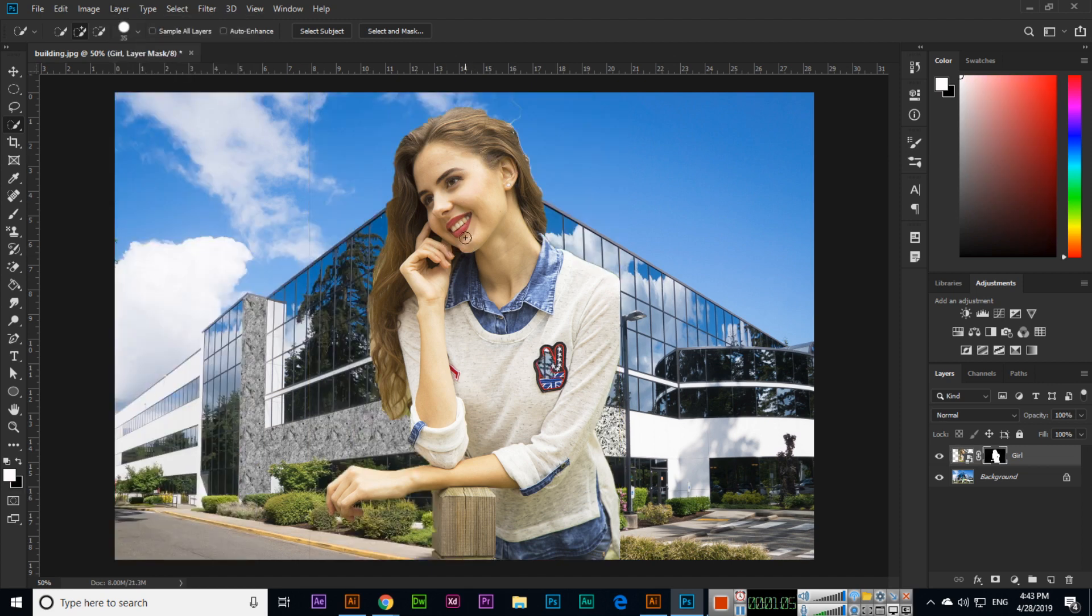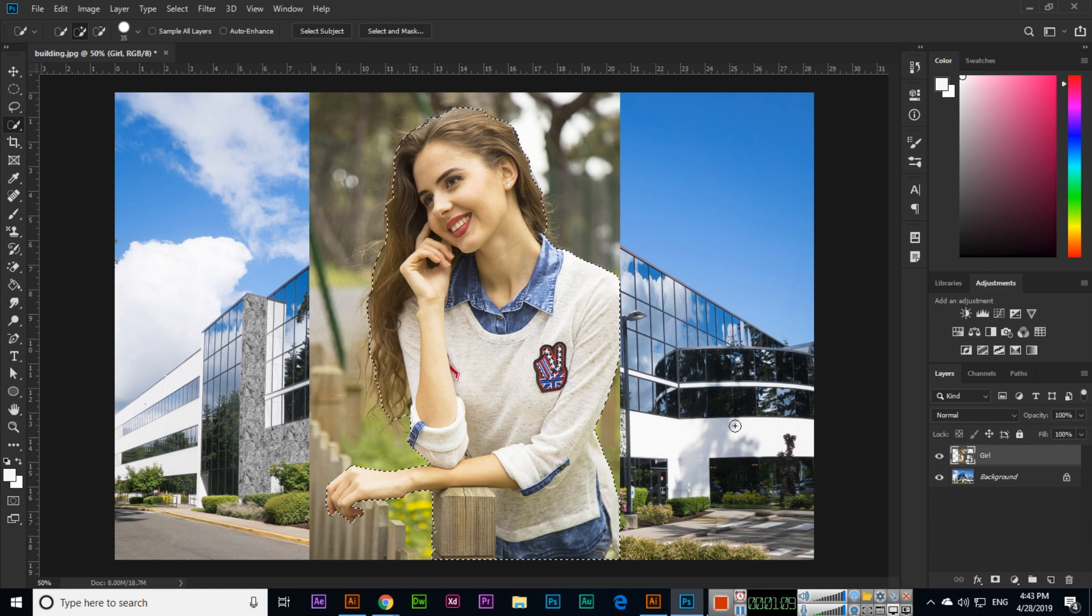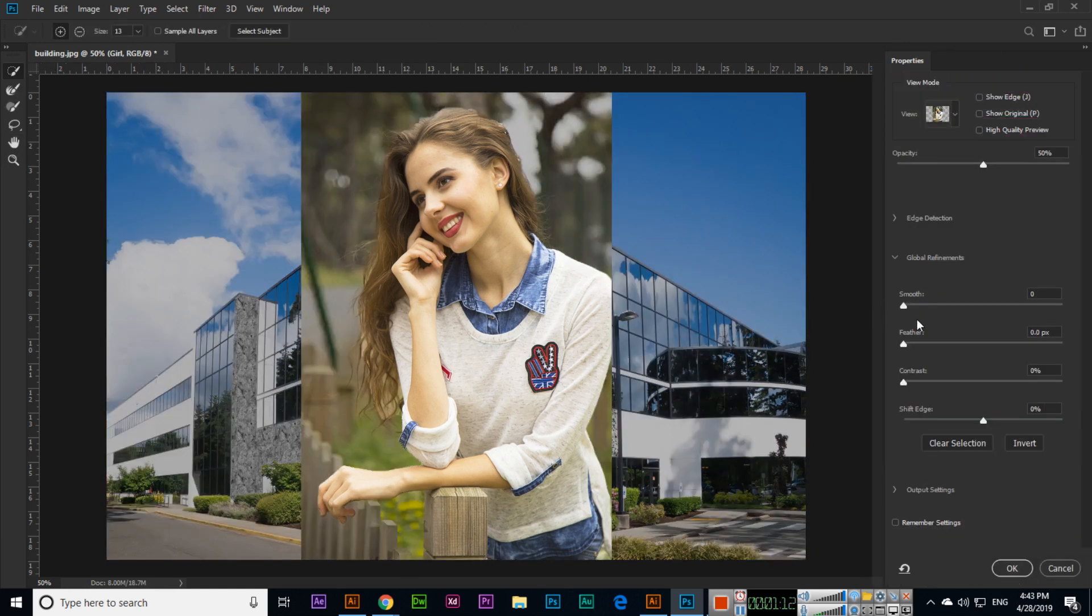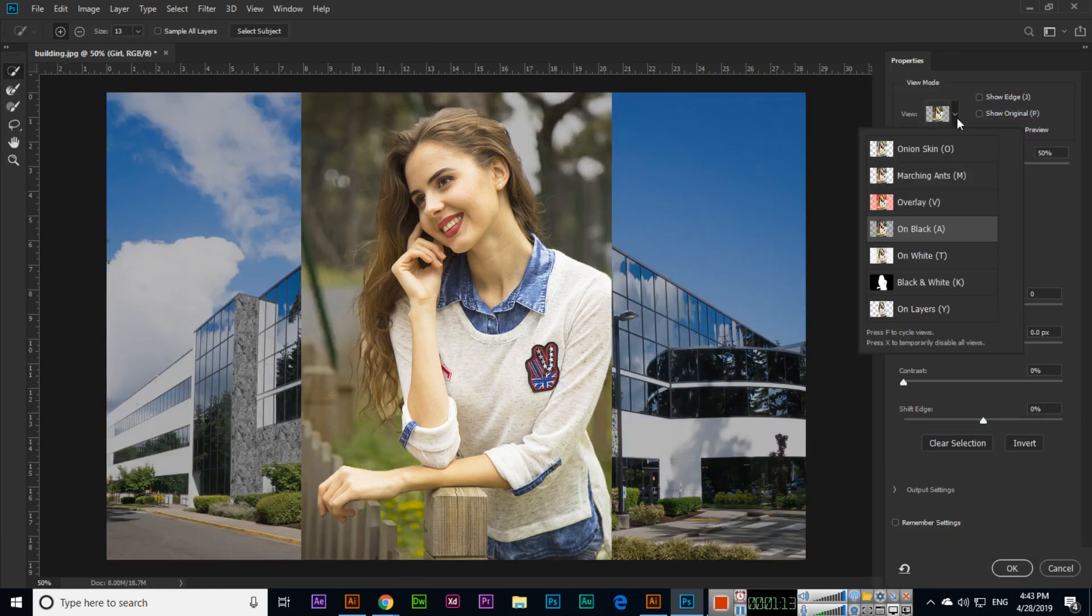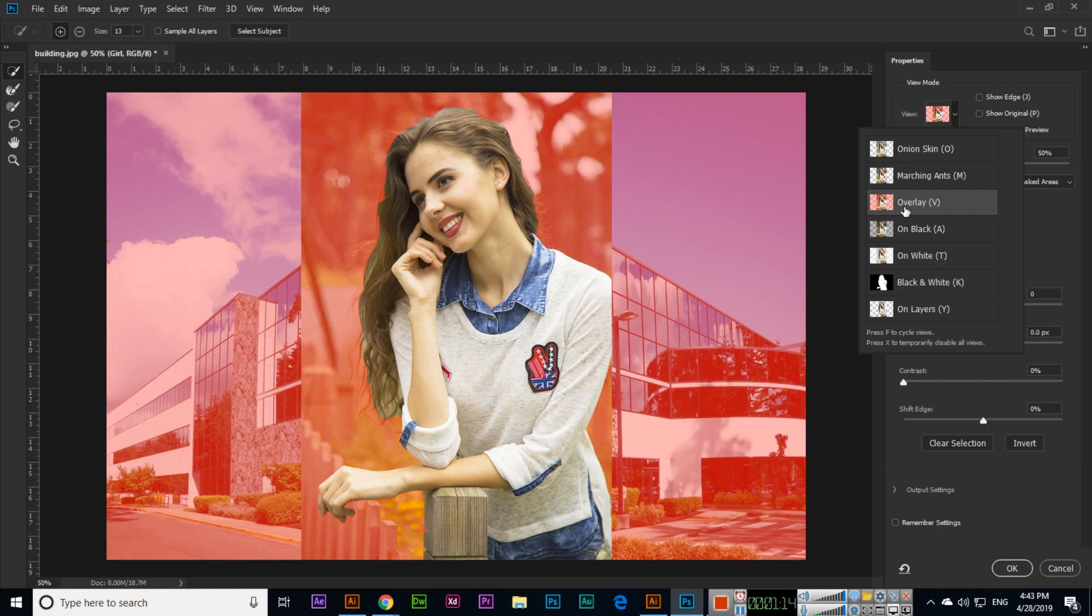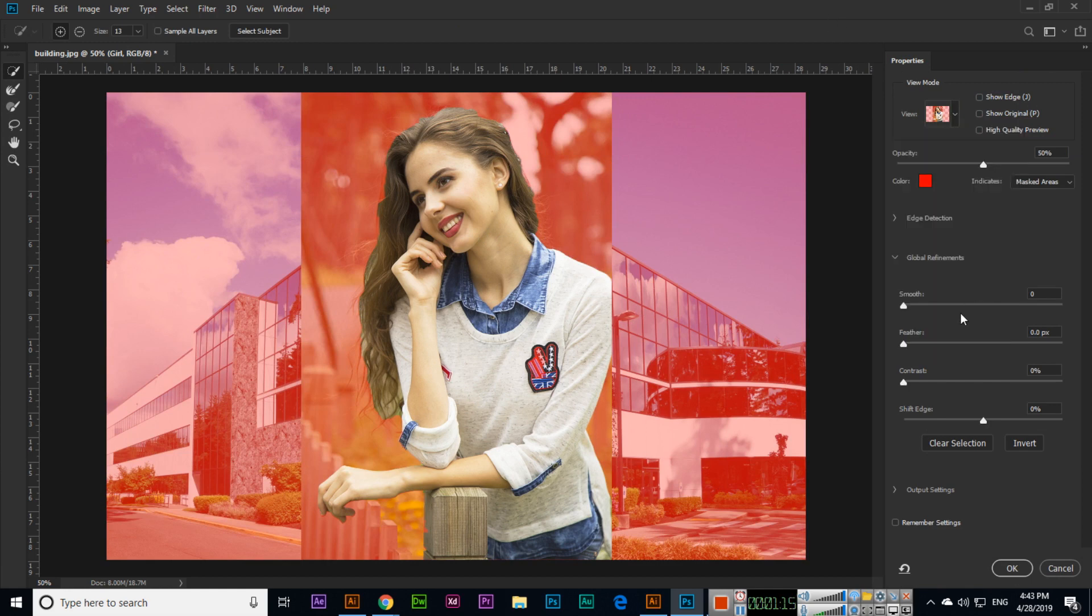You can see layer mask will work like this. If you select first, then Select and Mask, you can see here overlay and selection. You can make smooth if you want and add some feather.